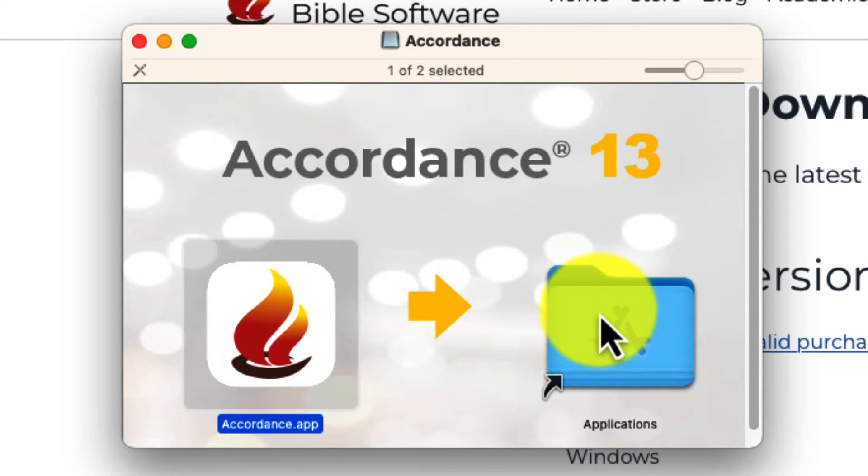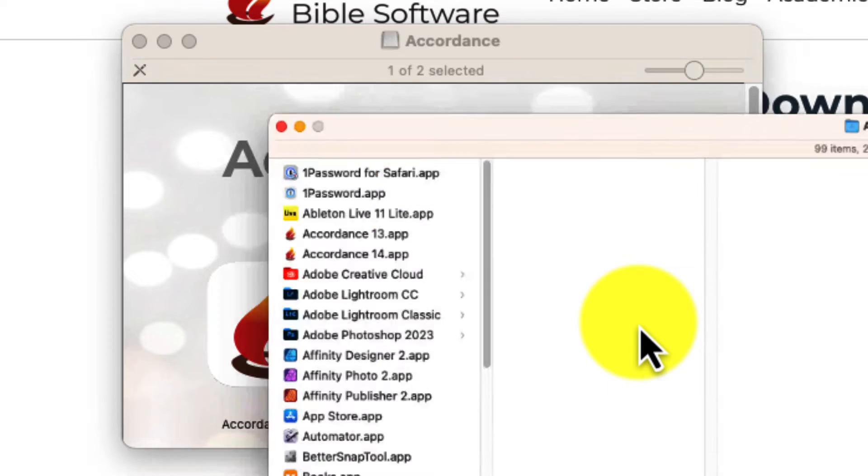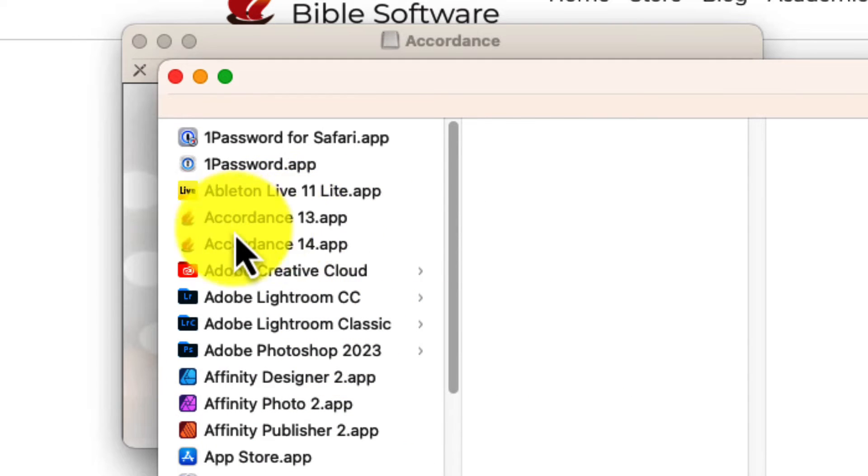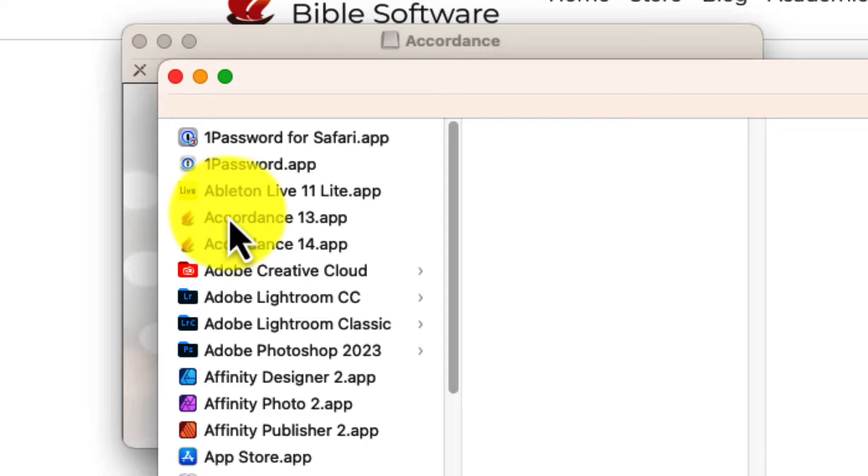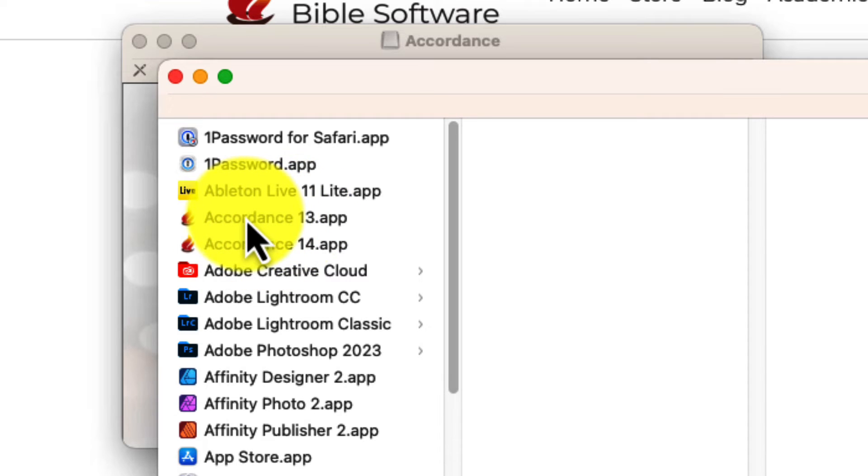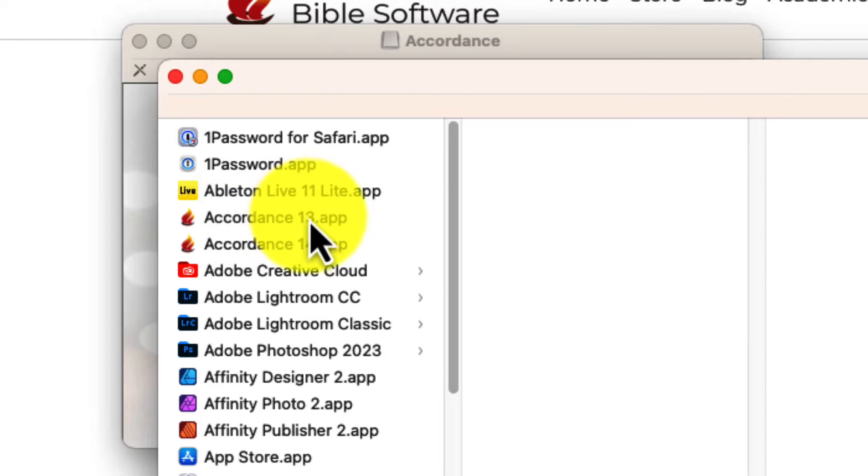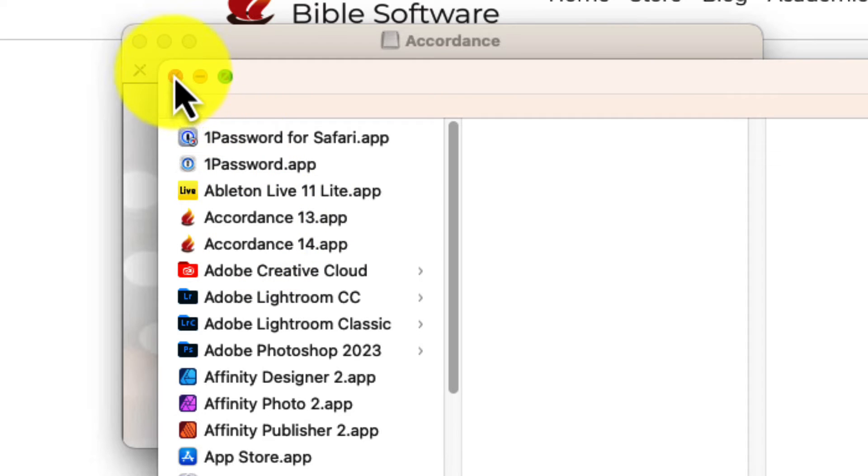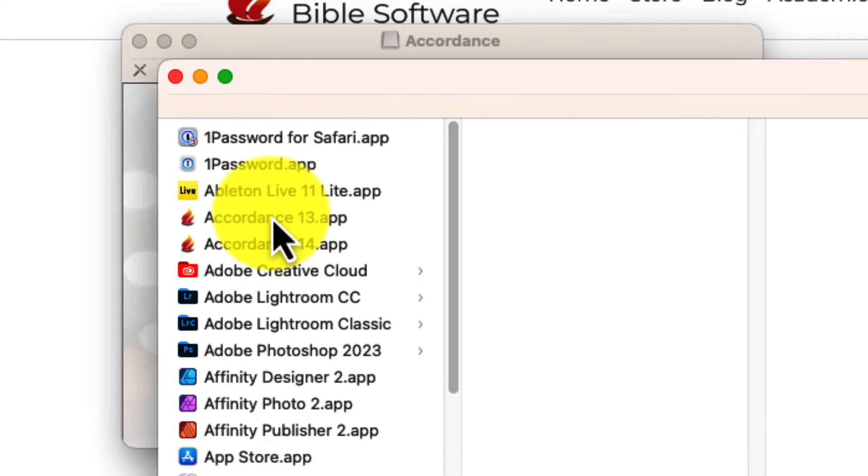Now I've already done it, so I won't do it. But you can then, if you want, double-click that and it will put the file right here for you. It will just say Accordance. You may want to rename it to Accordance 13 so that there's no confusion as to which one is which. And that's how you can download it. Open it up.